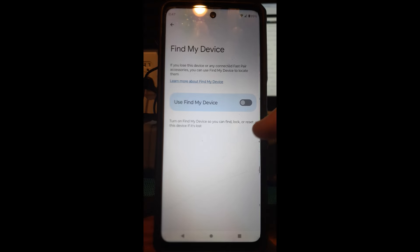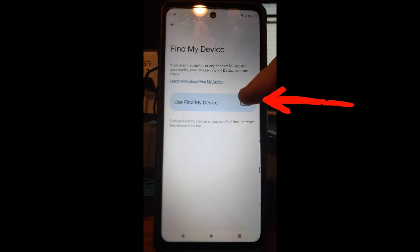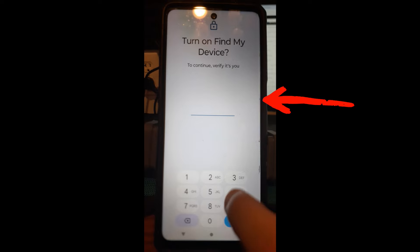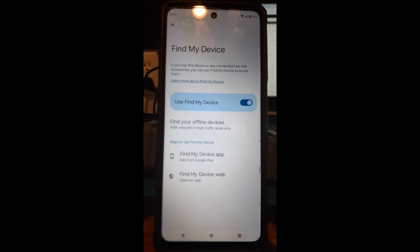If you want to turn it back on, it says 'Turn on Find My Device so you can find, lock, or reset this device if it's lost.' Just tap that switch again, put your code in, and now it's on. So that's how you turn off — or on — the Find My Device feature on a Motorola Edge Android phone. Now let's jump over to the Samsung phone and I'll show you how to do it on that.